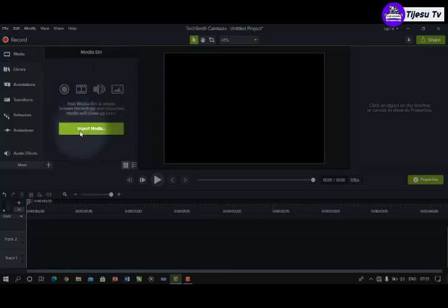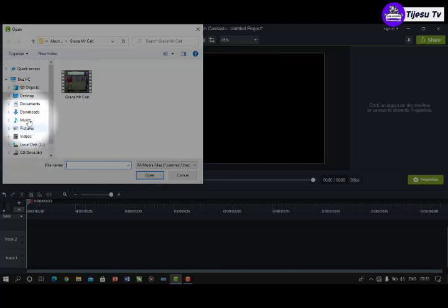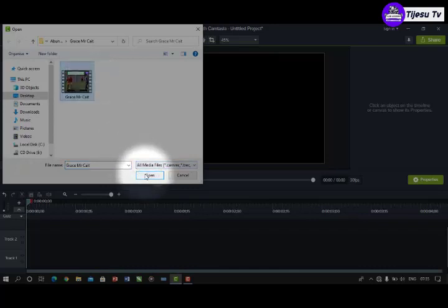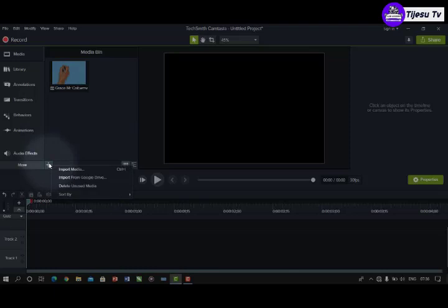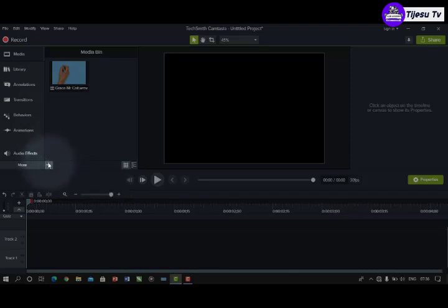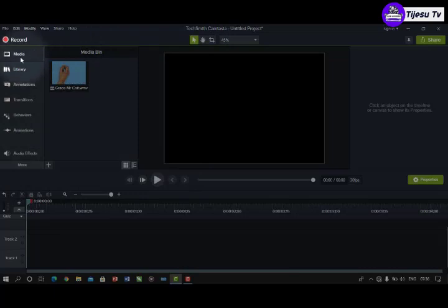I've clicked on Media and it's showing Import Media. I'll click Import Media, go to wherever my video or pictures are, and click on it. I'm going to import a video called Grace by Mr. Kite — a video I made for a client. You click Open and your media is imported into Camtasia. To add more media, click the plus icon and select Import Media, then choose where your media file is stored.